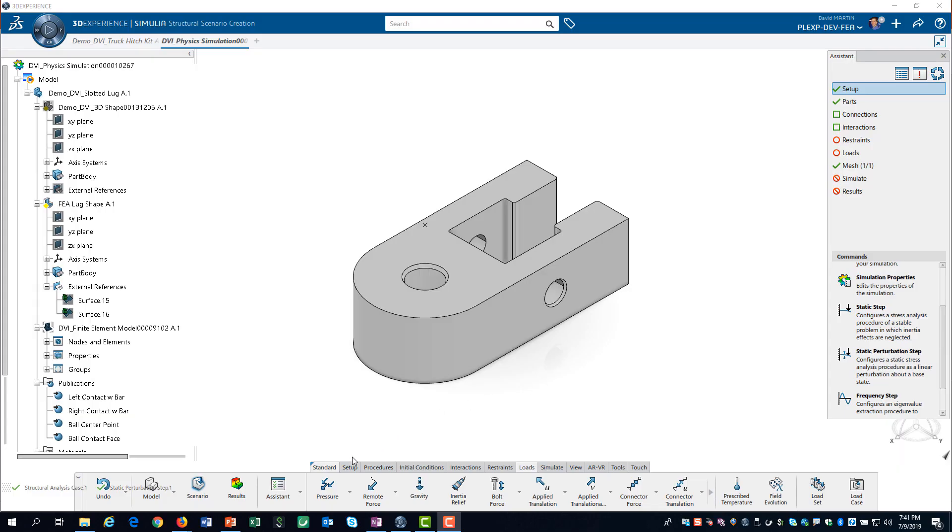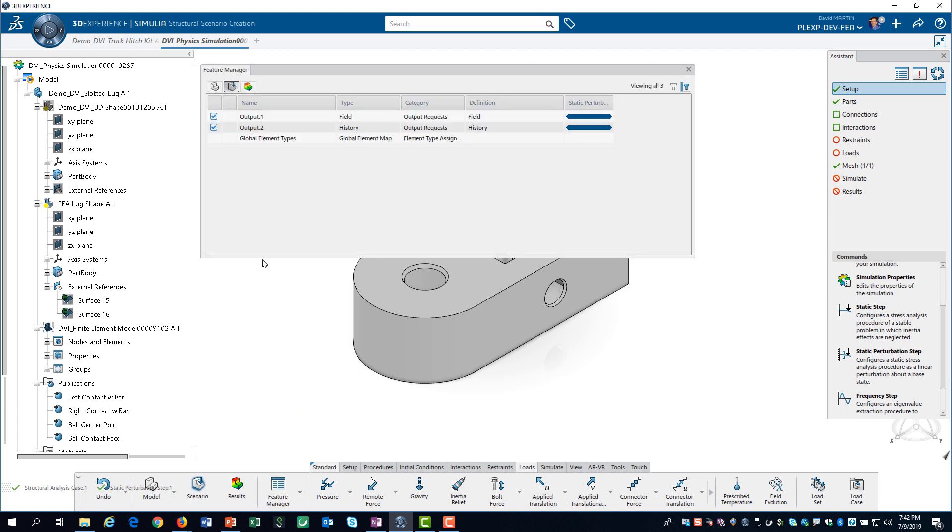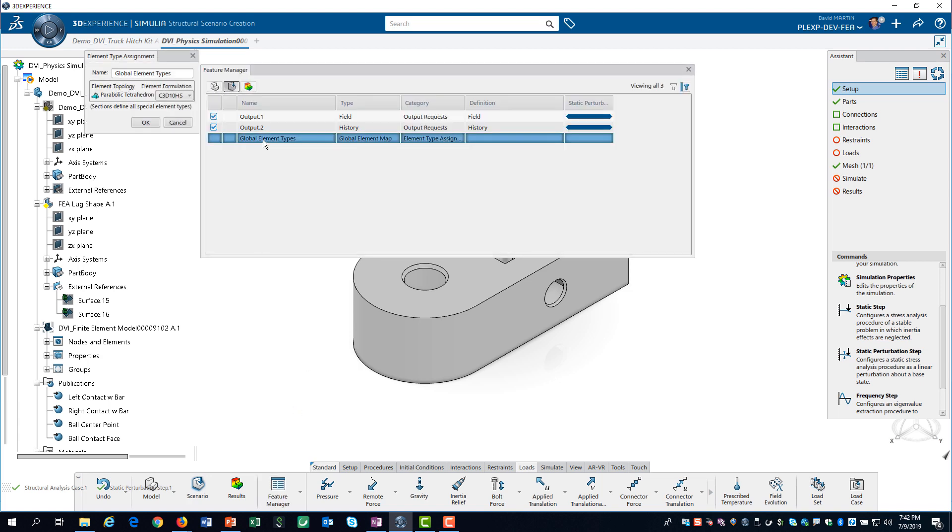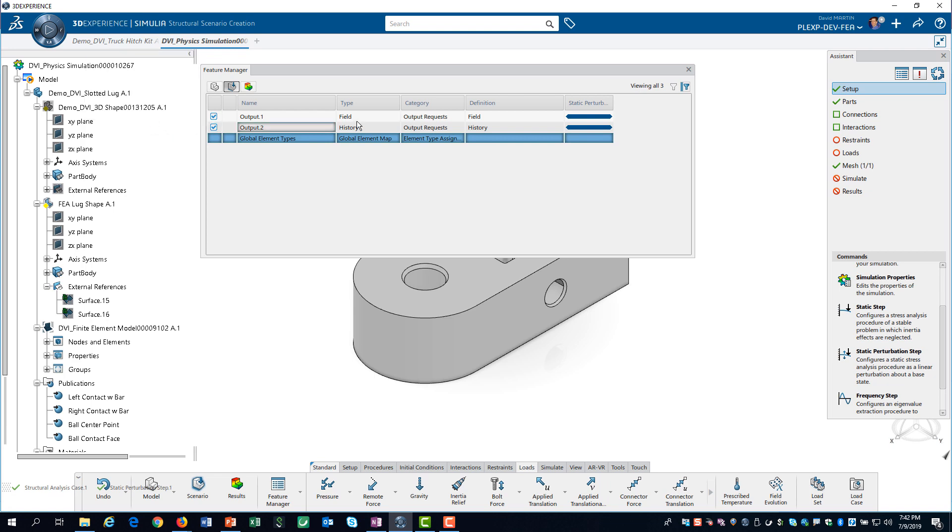To define the element type, we need to access the feature manager. As we explained in the basics of element selection video, this is a good element choice if you are new to simulation, so we don't need to change it.